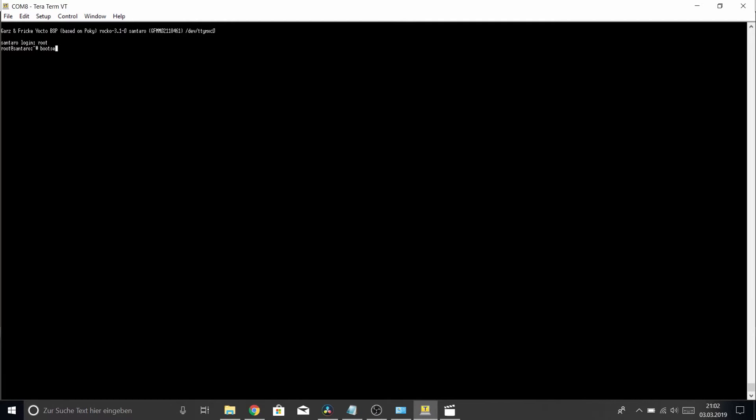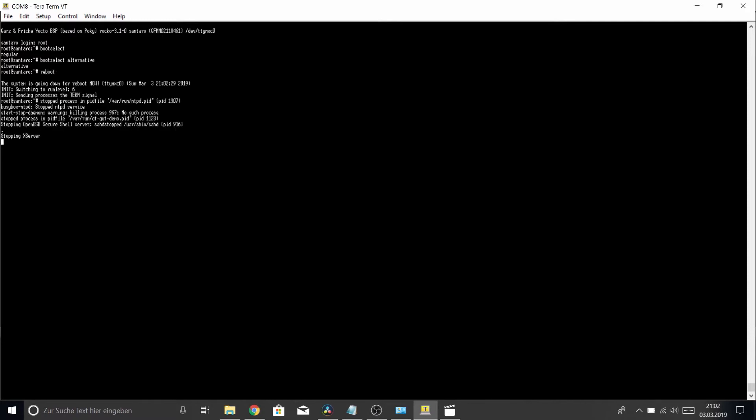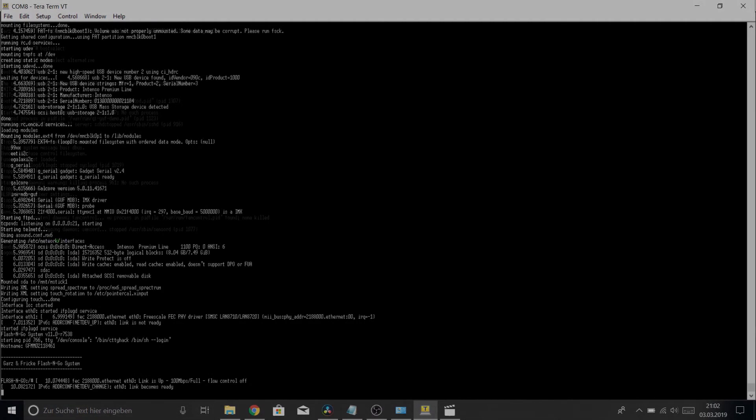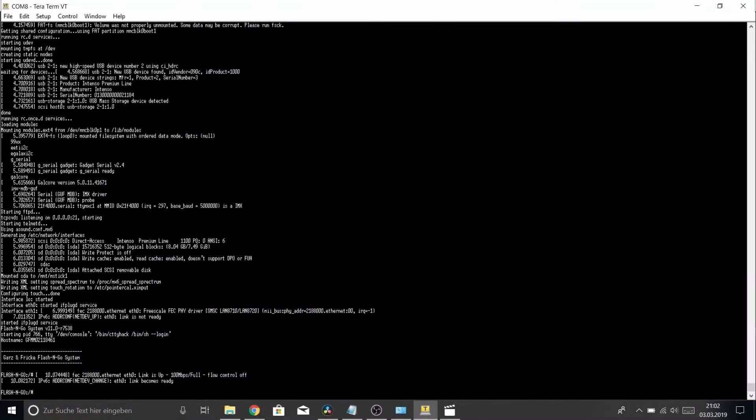Just calling it will tell you which boot mode you are booted at this moment, which is regular, but we want the alternative. So we call boot select alternative, and if we reboot the system now, we will be booting a new Flashing Go System. So let's do that.